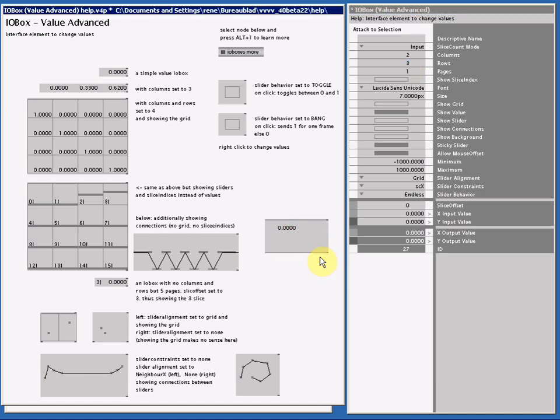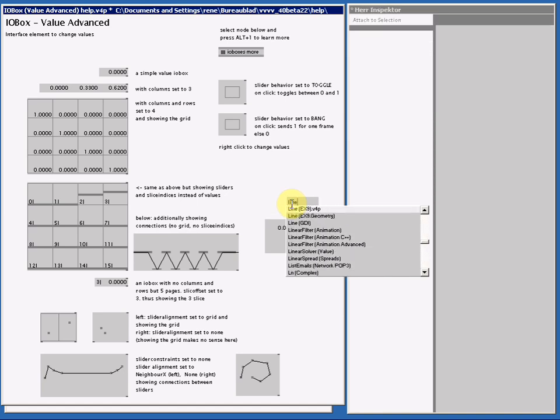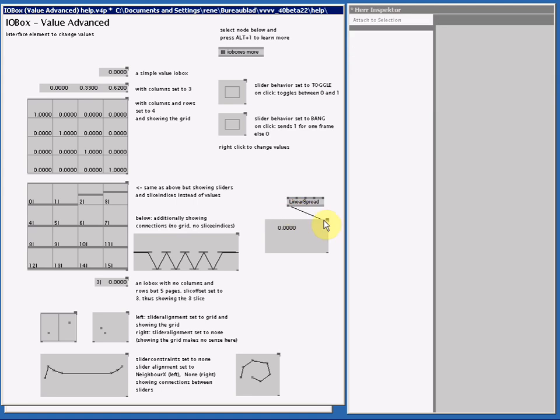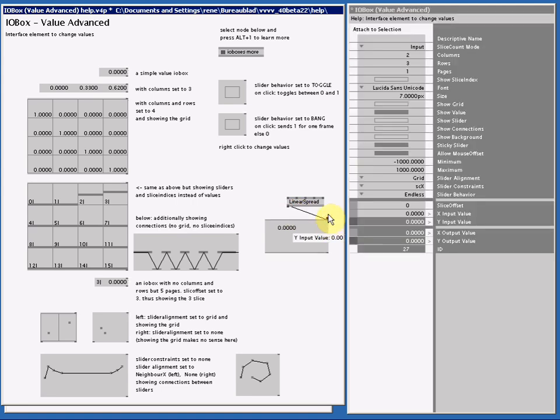If I make a linear spread and connect this to the I.O.Box and then change the spread count to 3 times 2 equals 6...